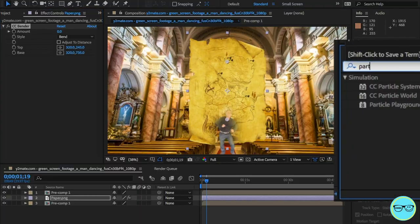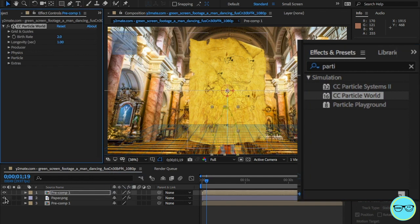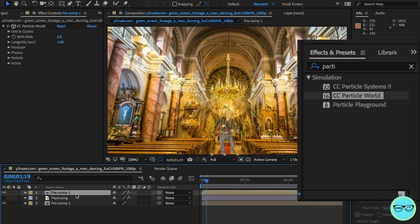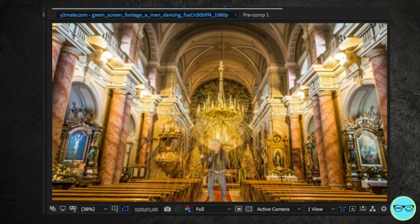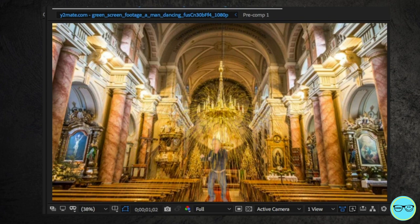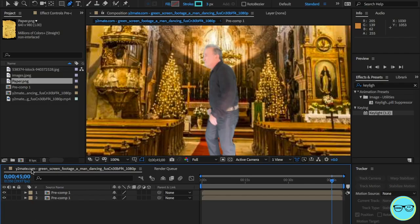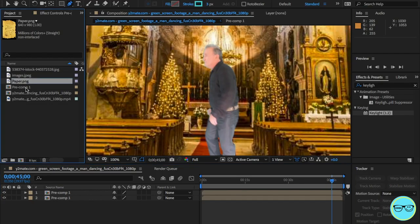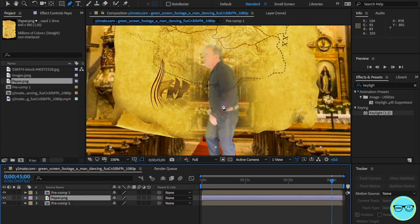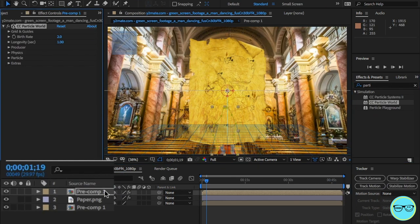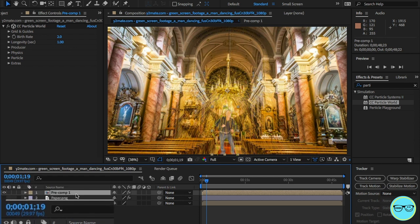In the effects library, search for the particle world effect and drag and drop it onto the top clip. You'll see it automatically generates particles, but these are ones we don't want. Try and drag the clip of the paper if it's a video of the image.